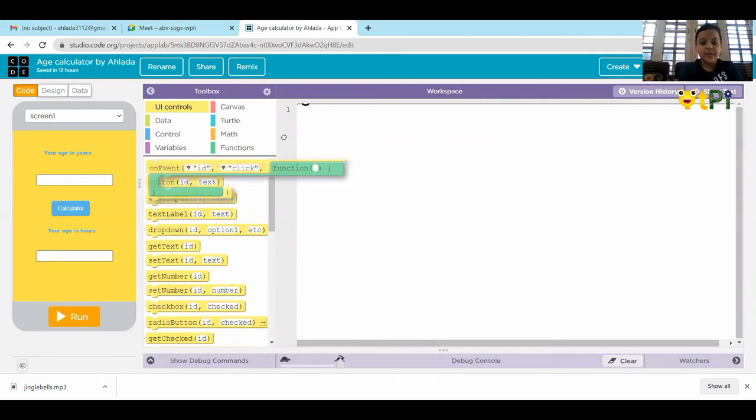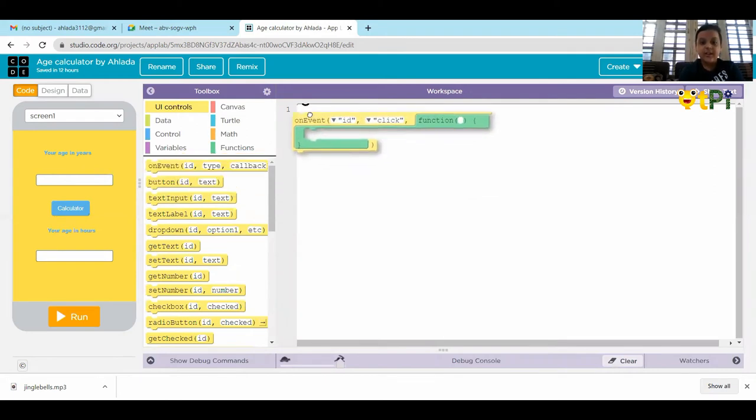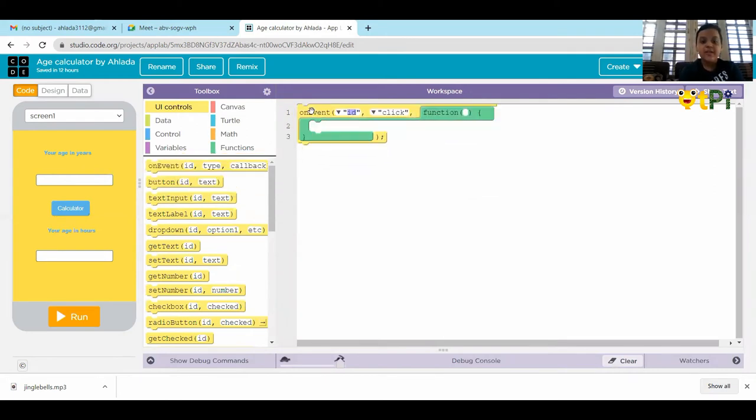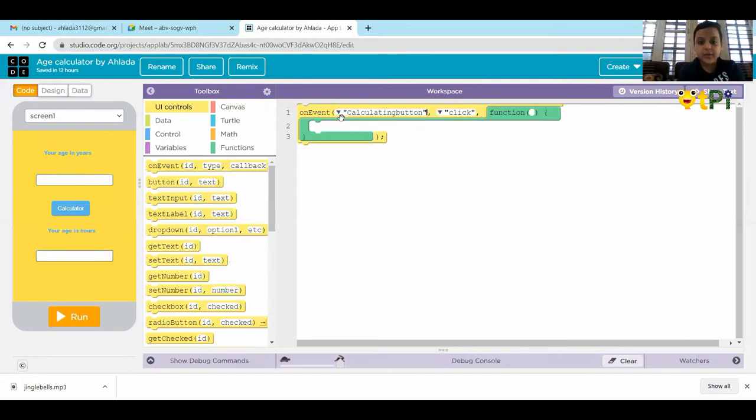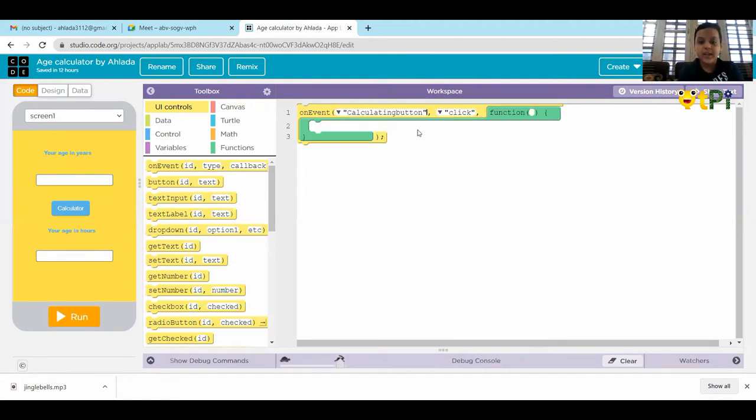Now, we have to take the on event and put it here. ID, we have to keep it as calculating button.